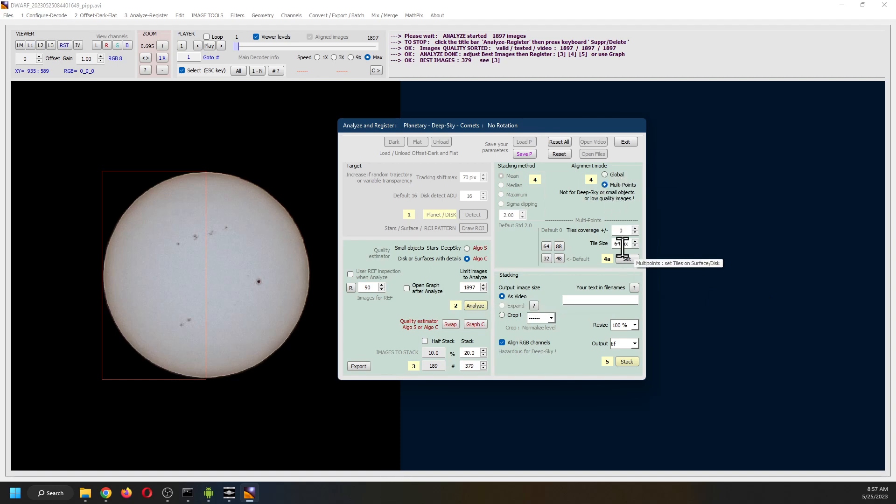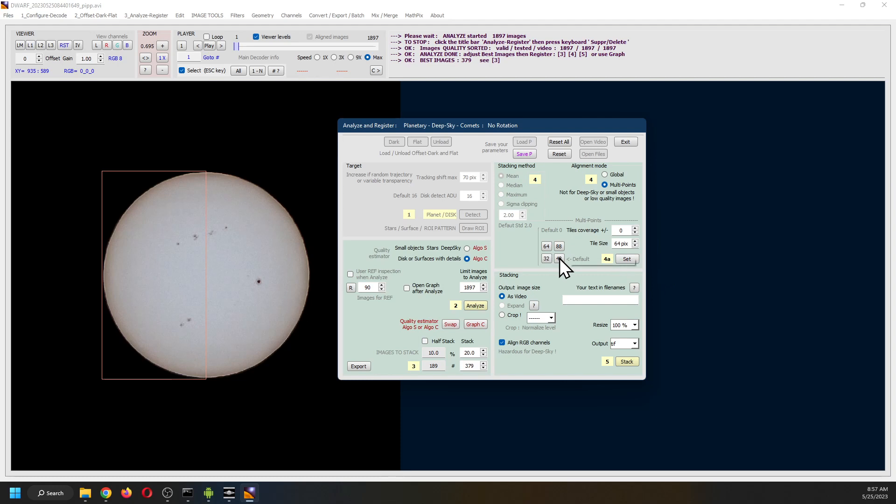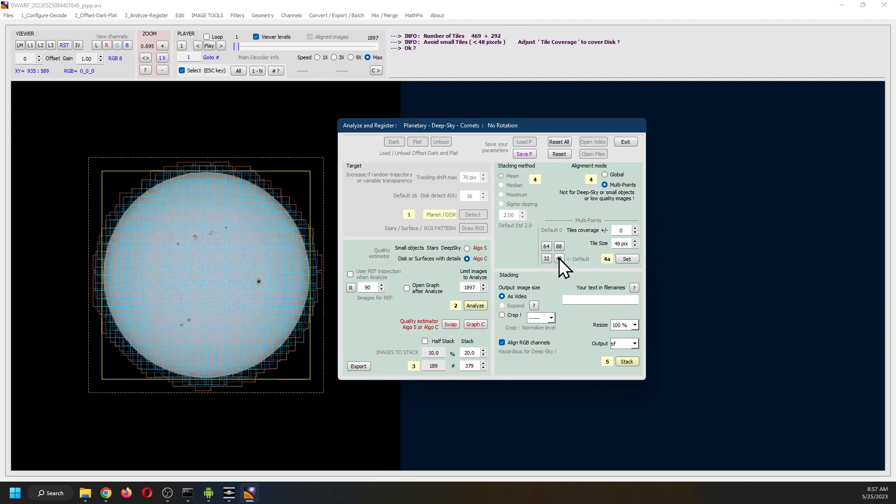So we have done the analysis. Now it is a matter of putting the alignment points. It can go with the default. Or in the case here, there is the default 48. And then stack.